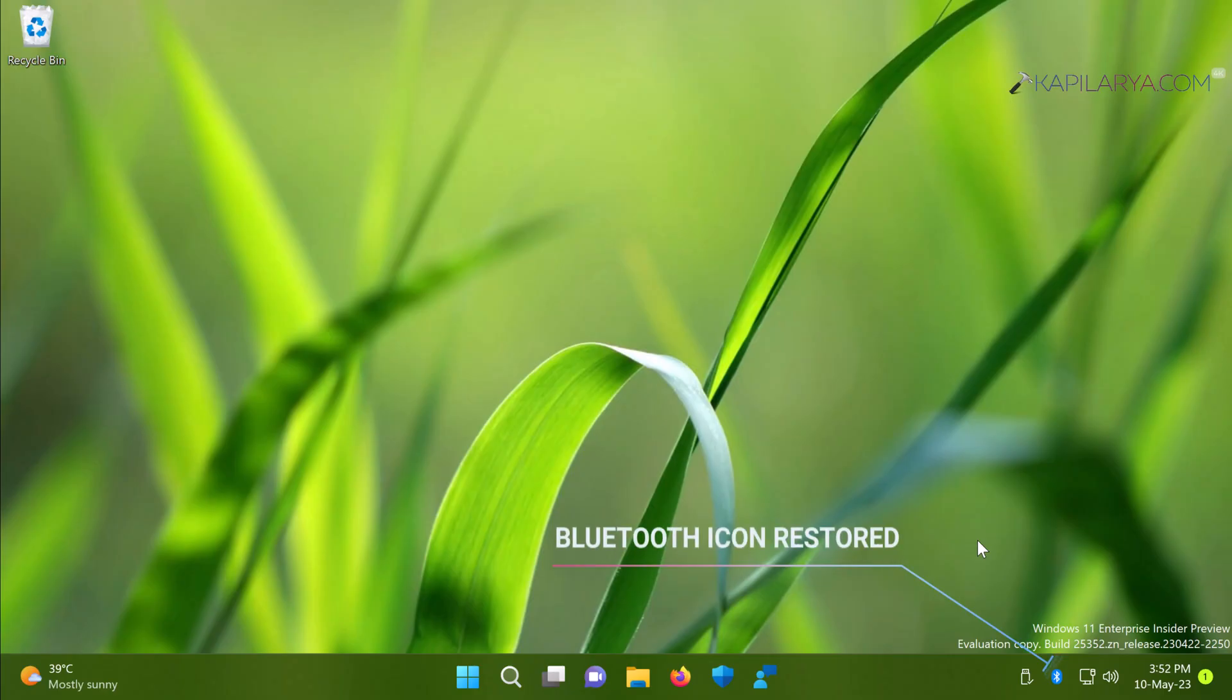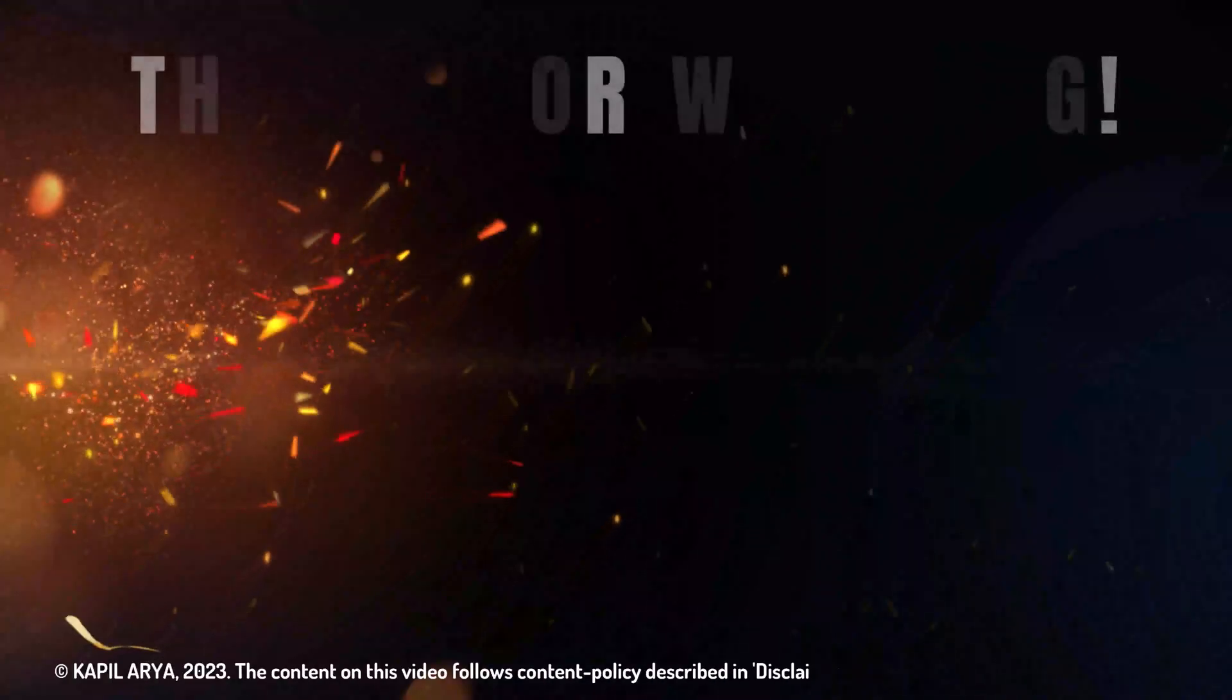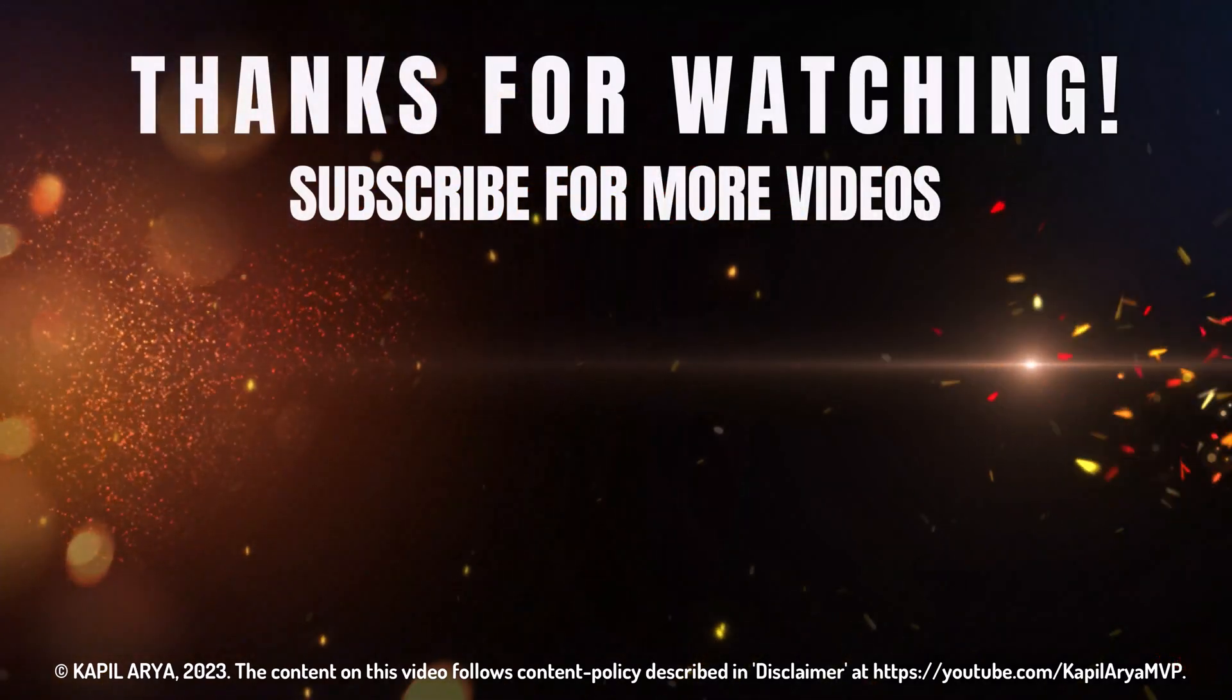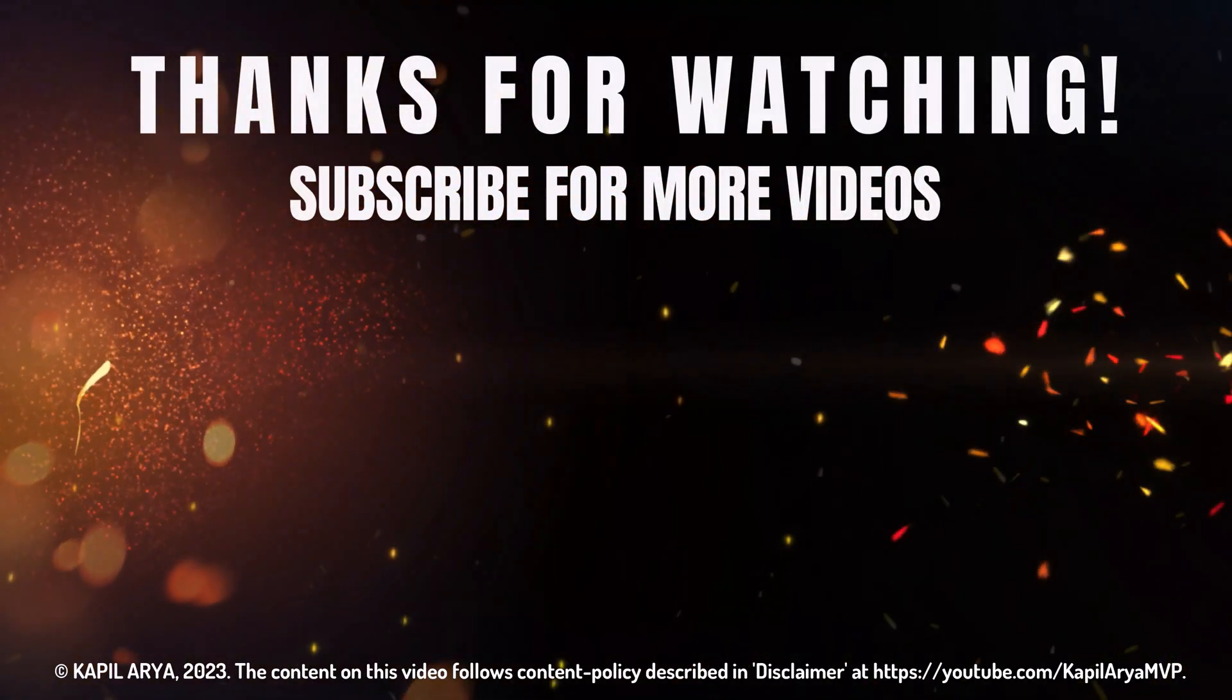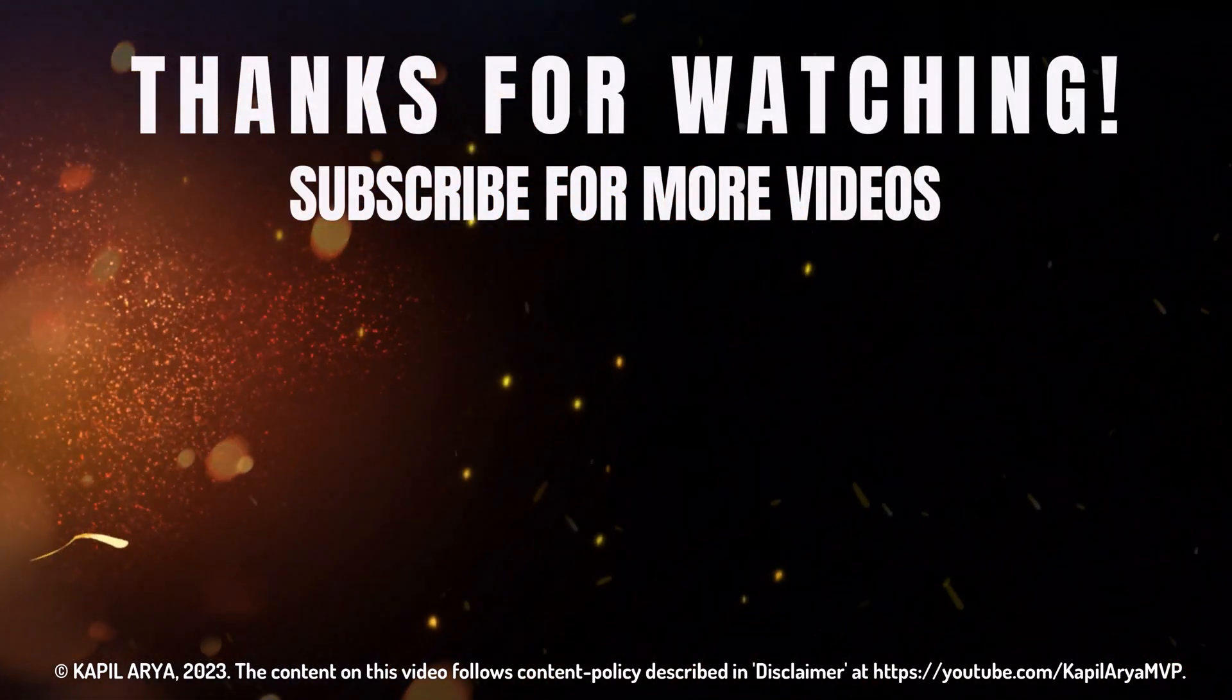In case if you still face the issue do let me know in your comments, I will be happy to help you. And that's it for now in this video. Thanks for watching it. If you found it helpful do like it, share it, and don't forget to subscribe to my YouTube channel for more videos.